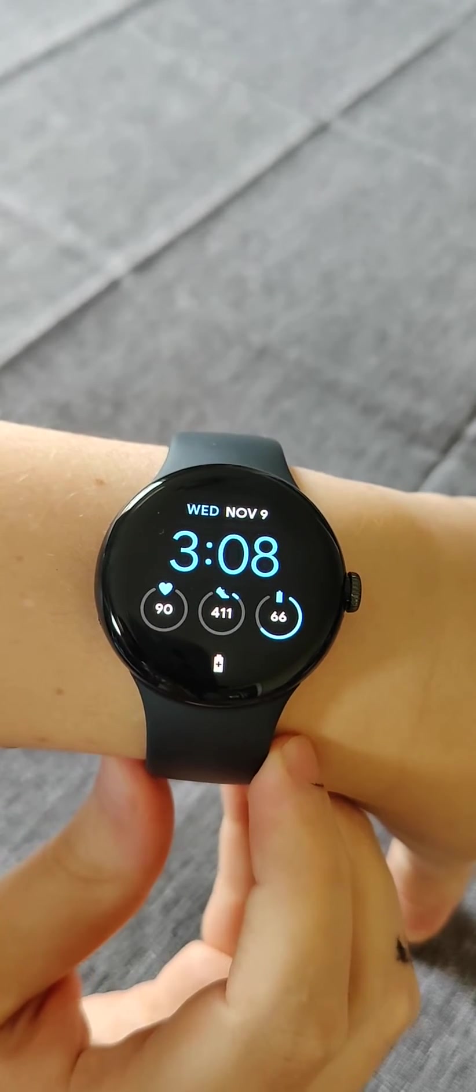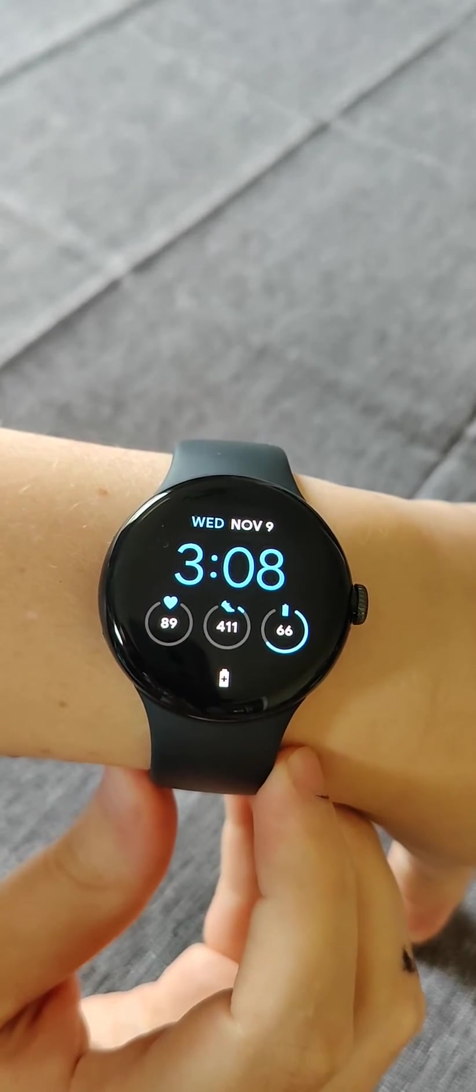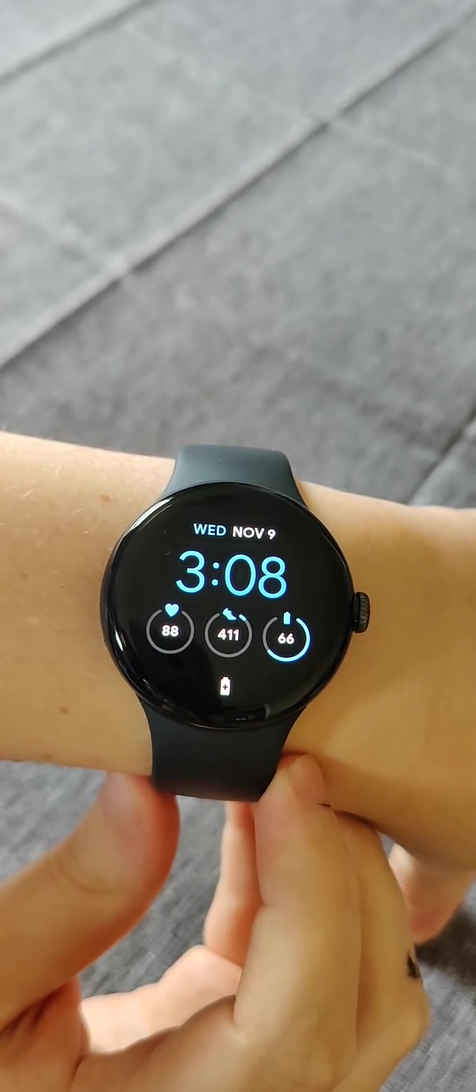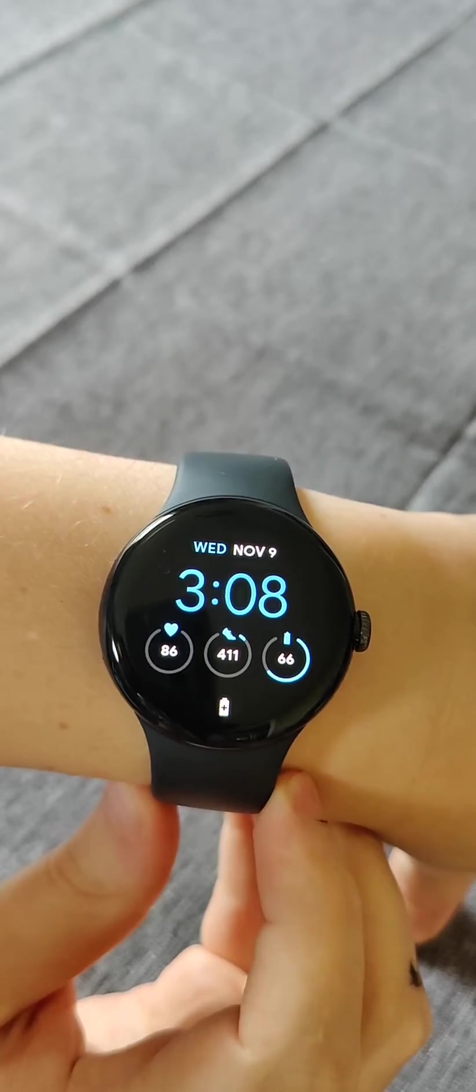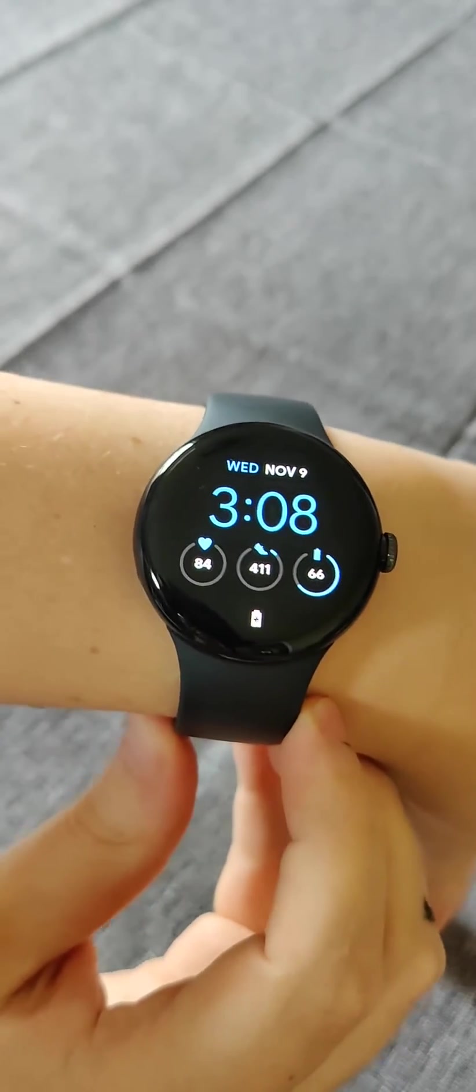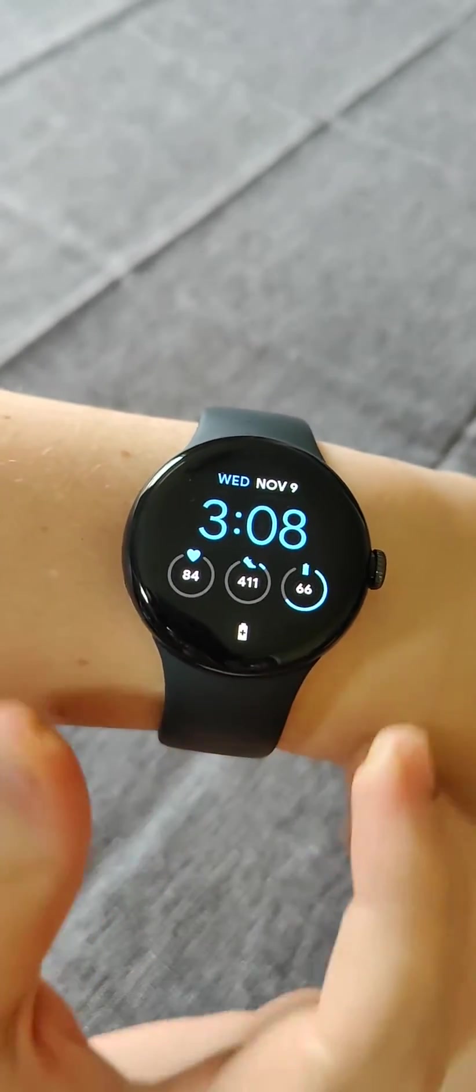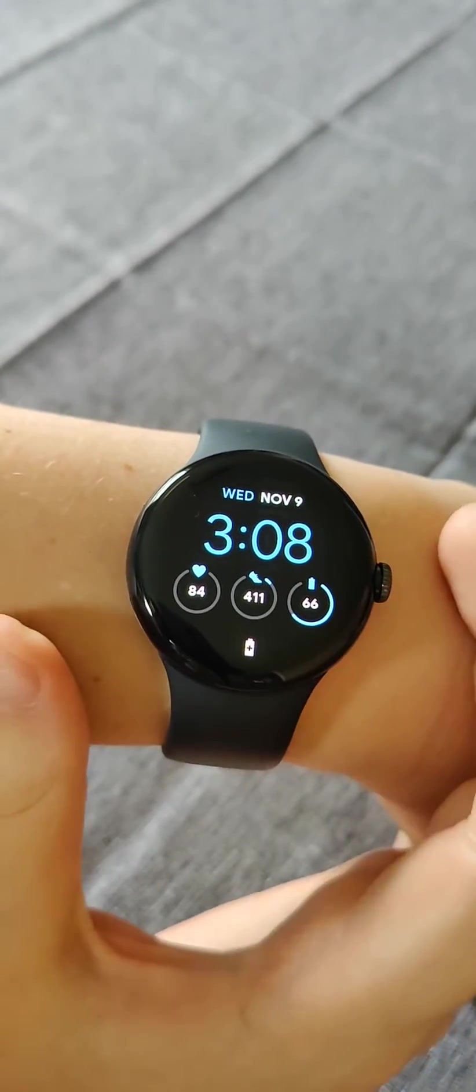Hey guys, I ran into an issue where the Fitbit ECG app was freezing and not analyzing the data it was collecting. So if you run into this issue,